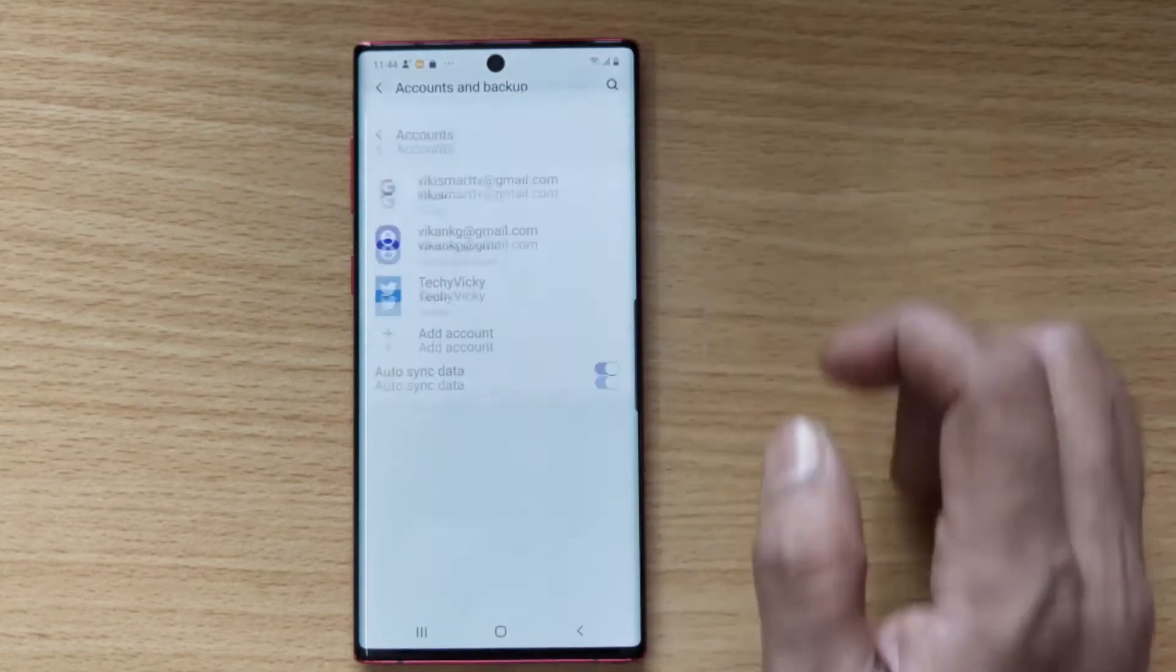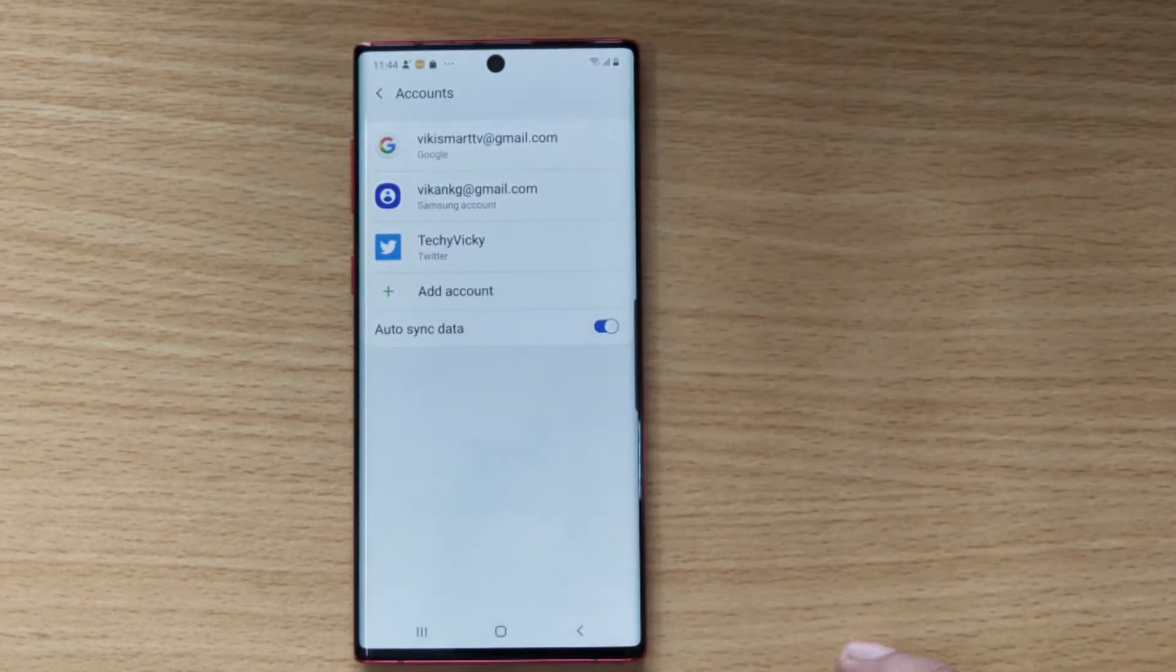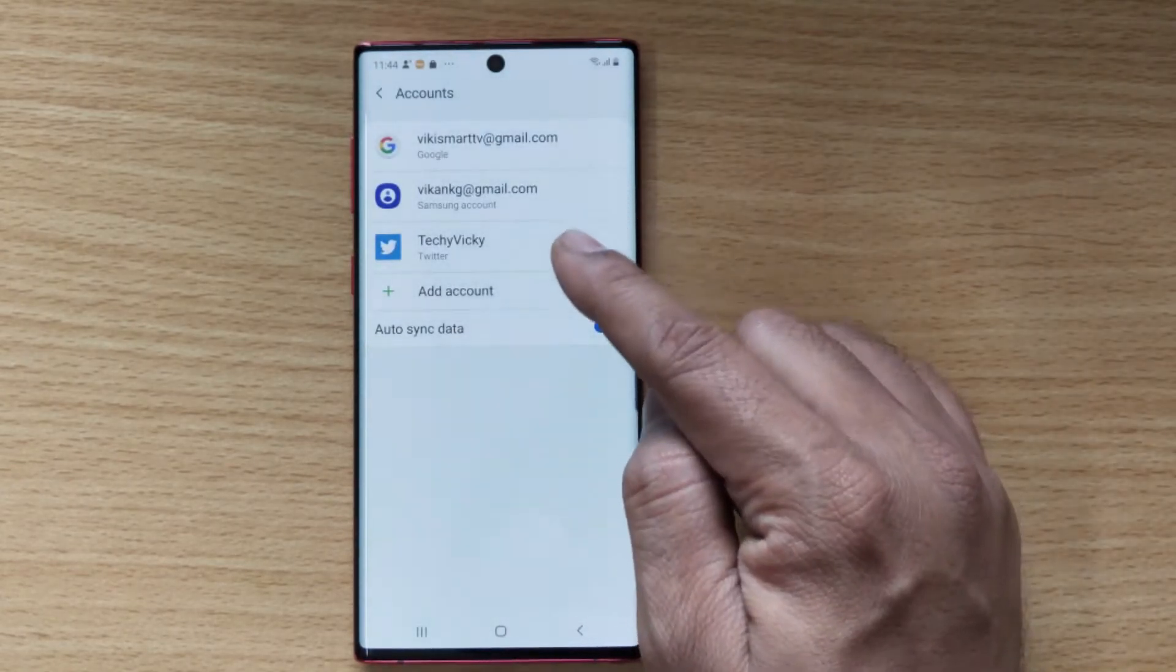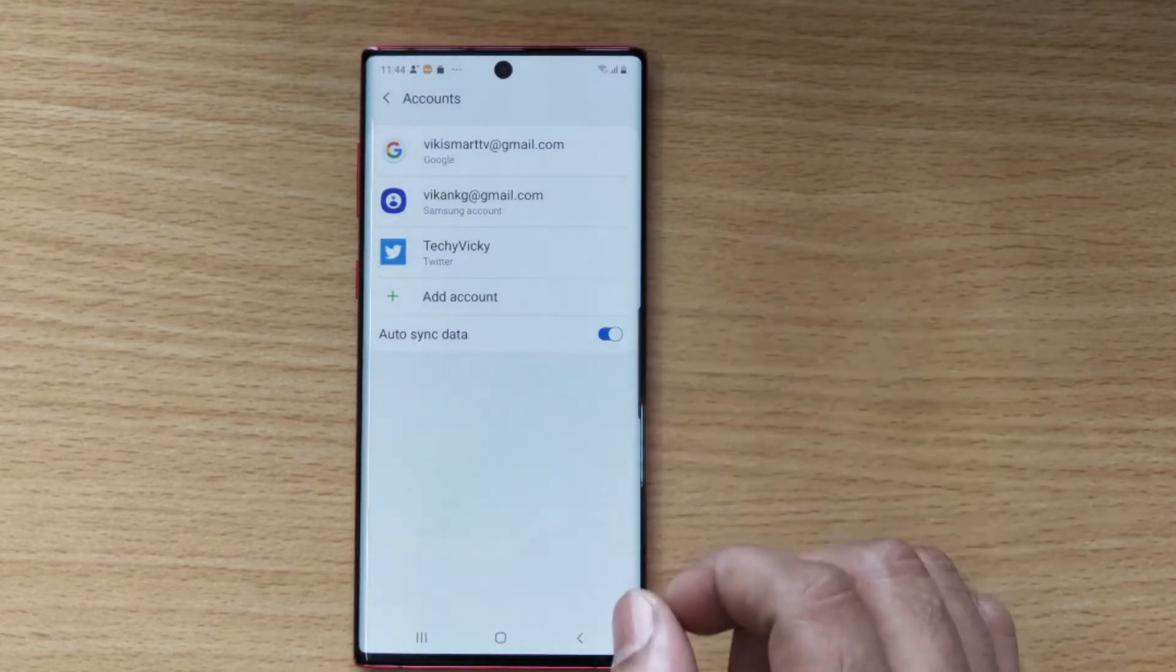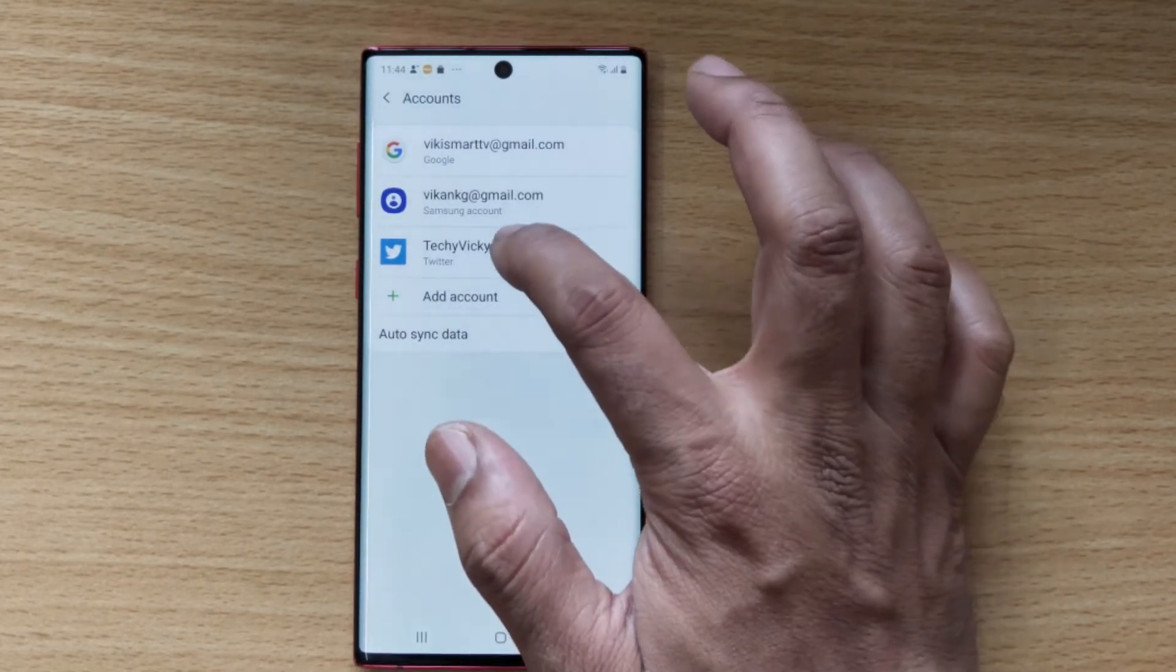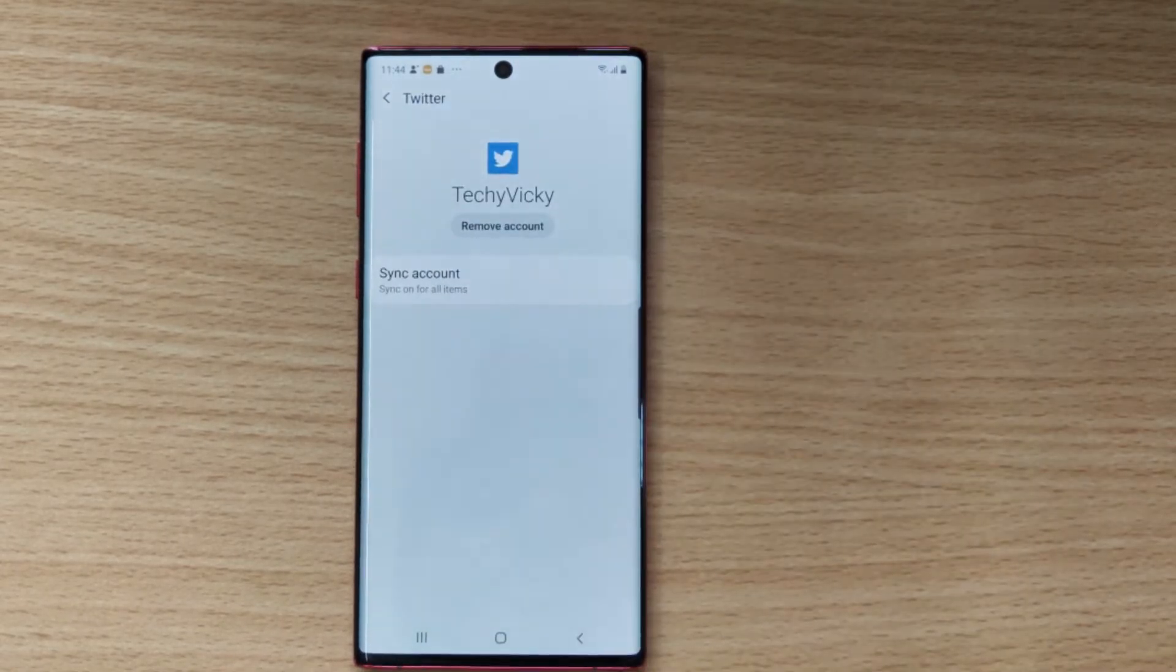You need to tap here. Your account is there - Twitter account. Just tap on this.